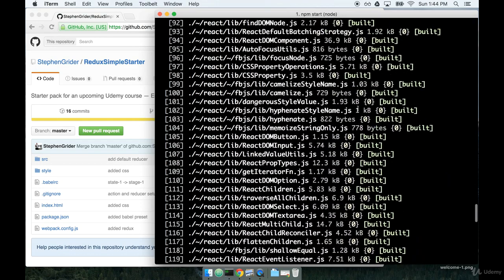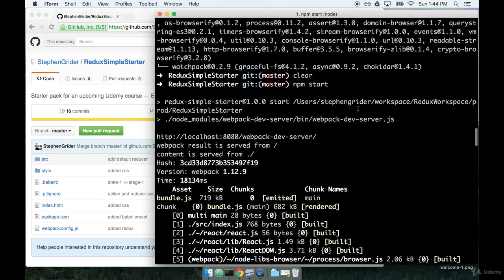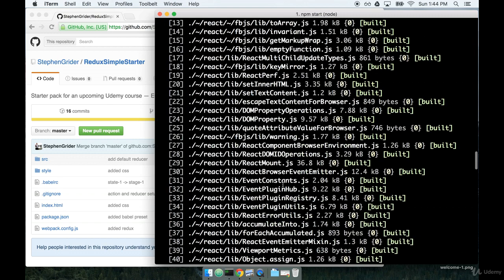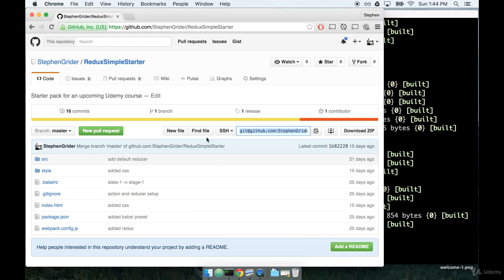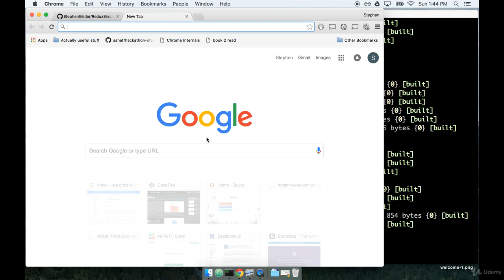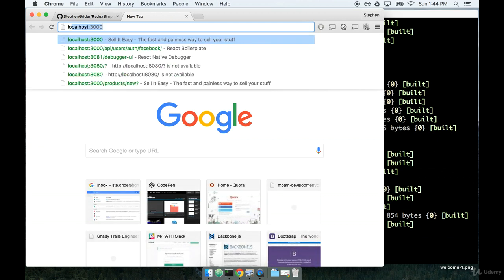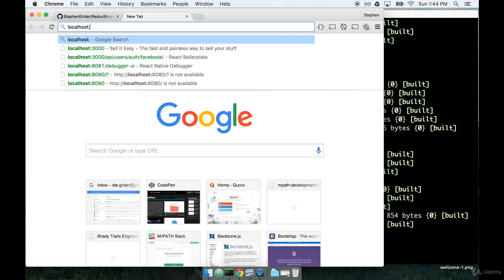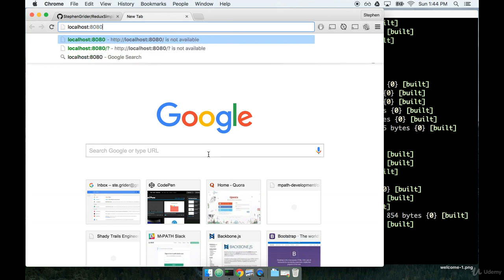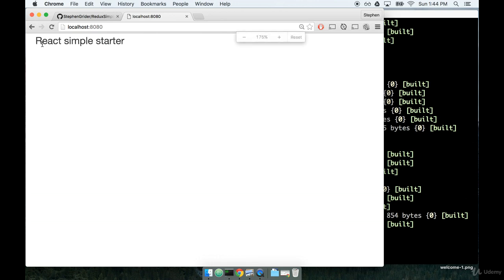So now I'm going to go ahead, flip open my browser, and I'm going to navigate to the default host for this boilerplate, which is localhost colon 8080. And you can see at the top I have, very simply, react simple starter. Cool.